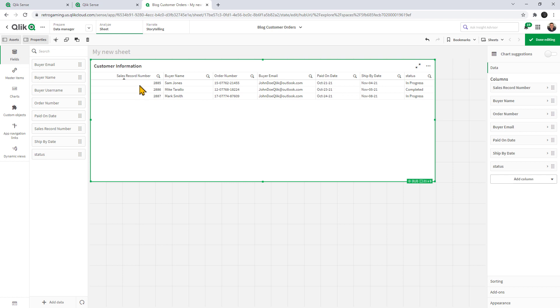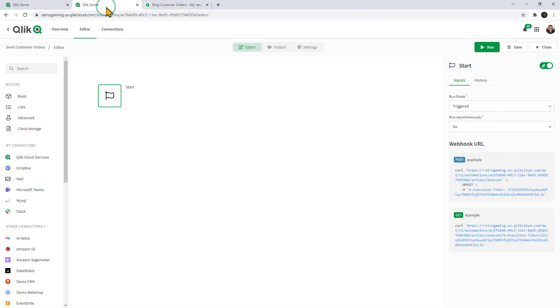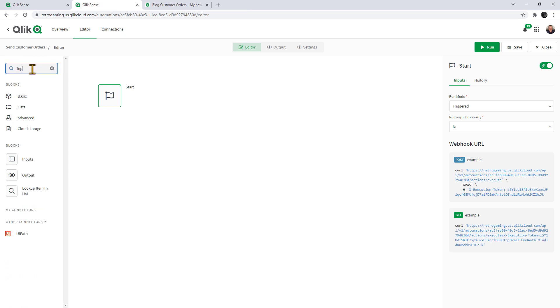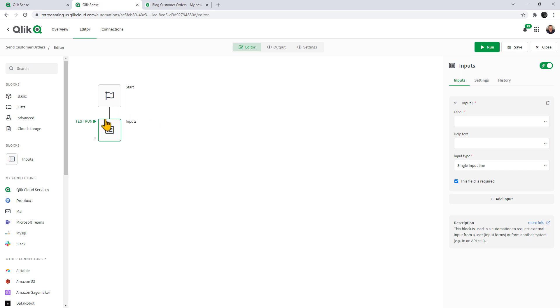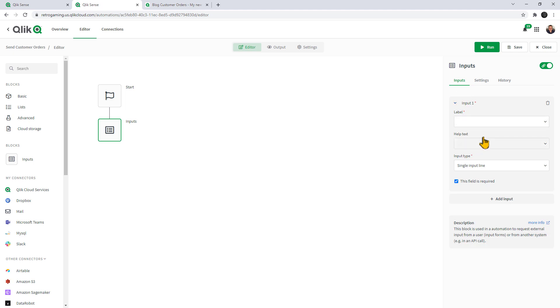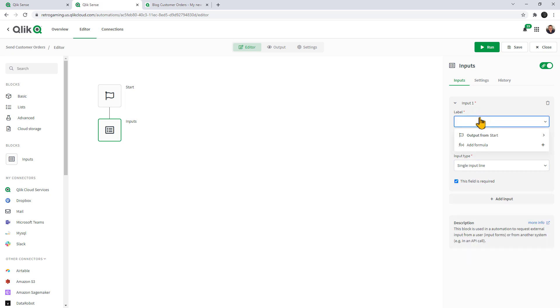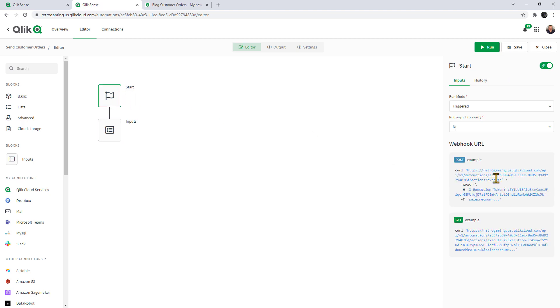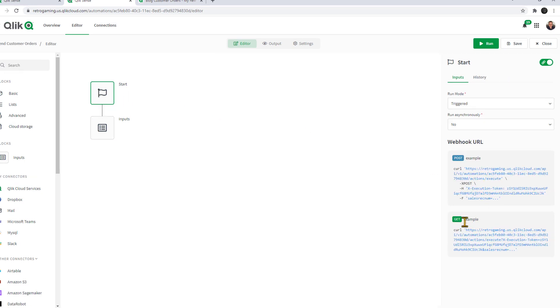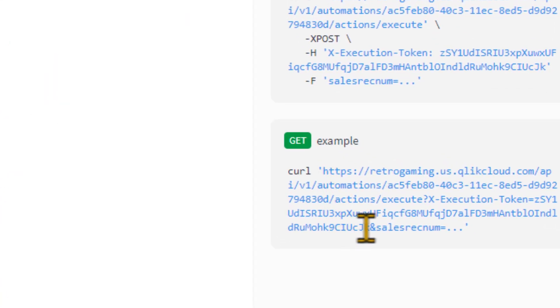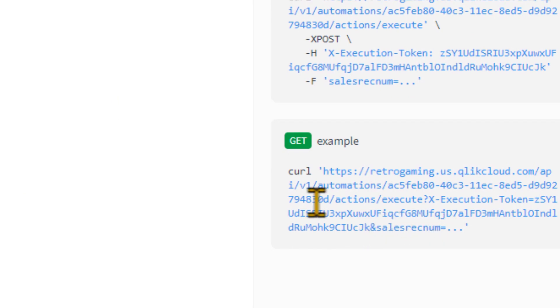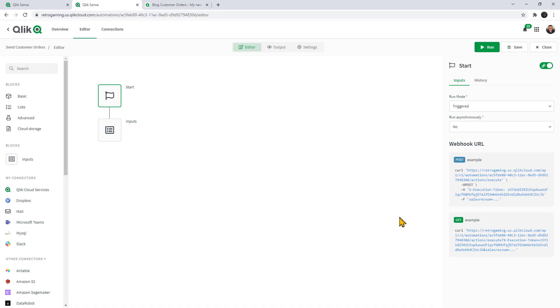We need to specify an input because what we're going to do is create a link within this report that we can send to kick off app automation to send the email. In this case here, we're going to create an input for sales record number. I attach my input block. There's a number of different inputs that we can define. In this case here, it's just going to be a labeled input. We're just going to give this label sales rec num. When we go to the start block, you can see that the actual URL is starting to build with the parameters. Now you can see sales rec num is here.